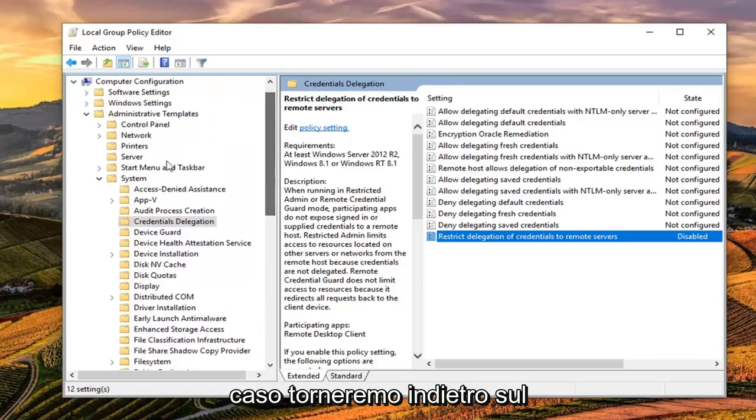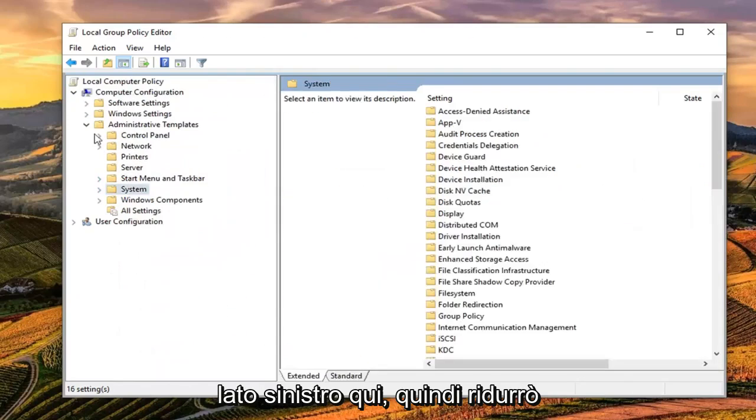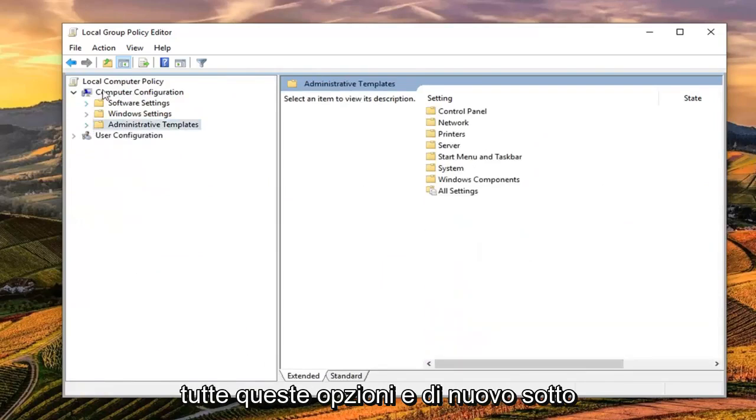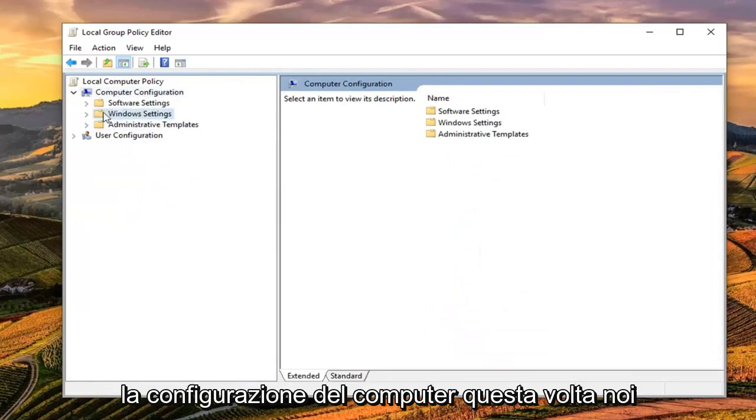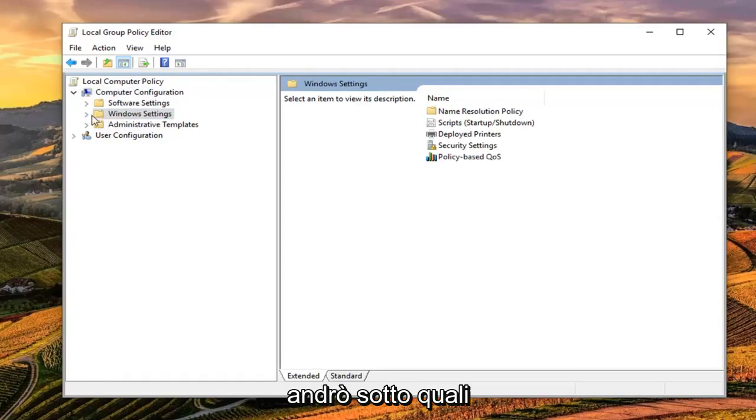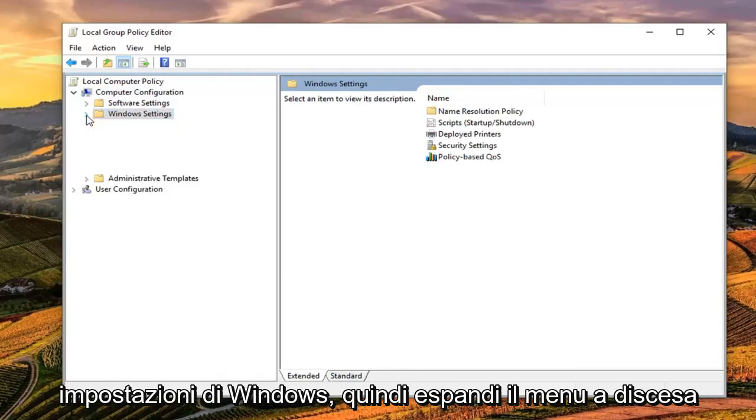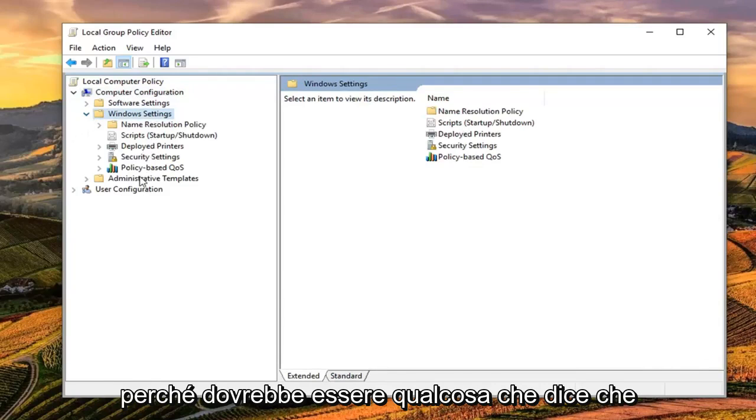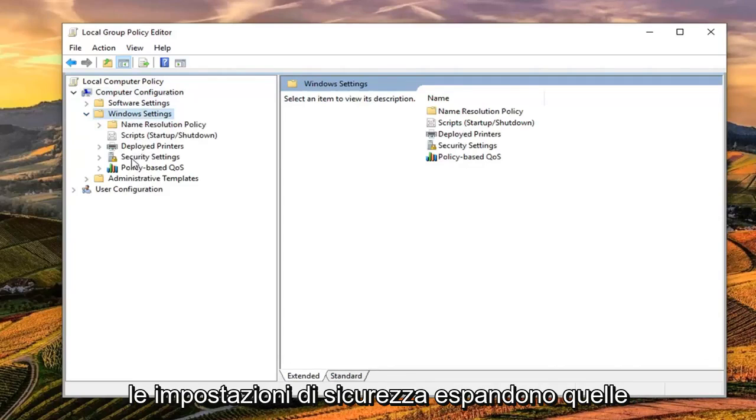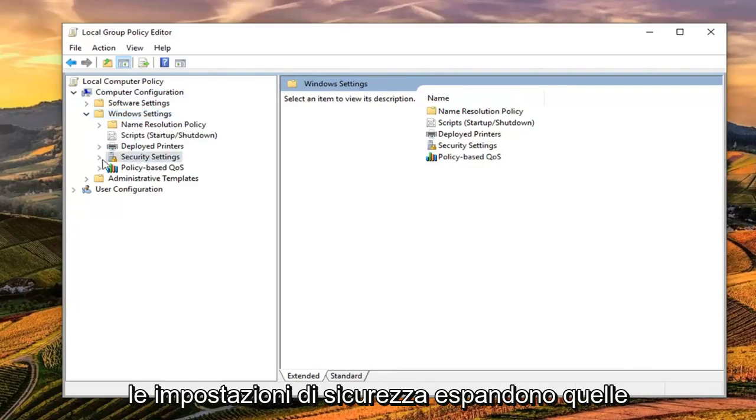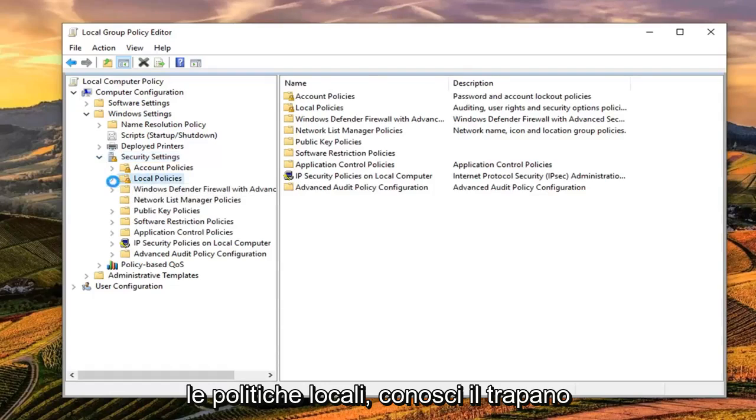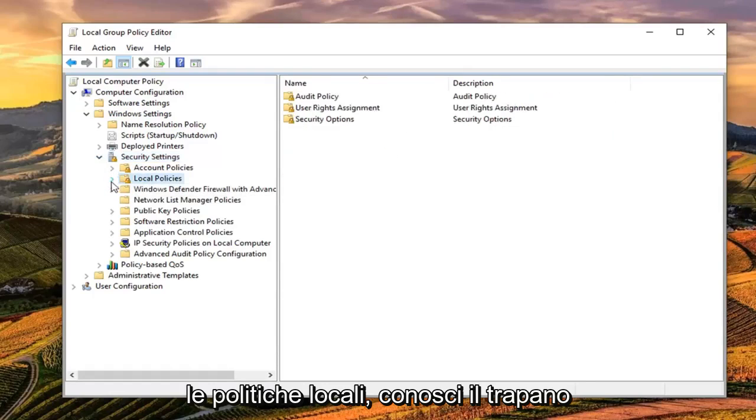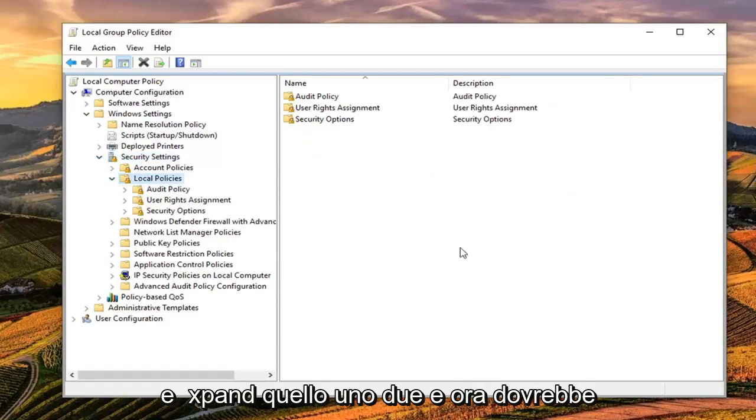We're going to backtrack on the left side here and collapse all these options. Again, underneath Computer Configuration, this time we're going to go to Windows Settings. Expand the dropdown for that. There should be something that says Security Settings. Expand that one as well. Then Local Policies, expand that too.